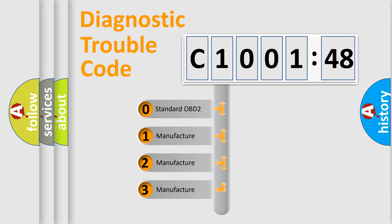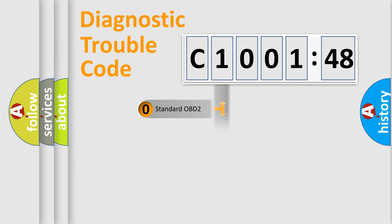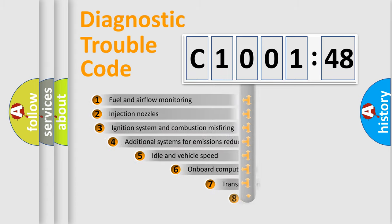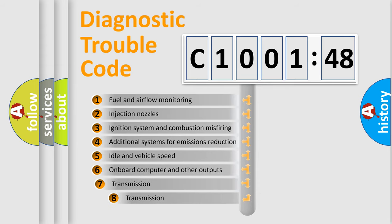If the second character is expressed as zero, it is a standardized error. In the case of numbers 1, 2, or 3, it is a more precise expression of the car-specific error.